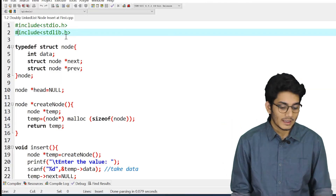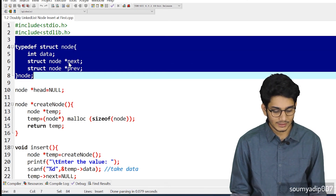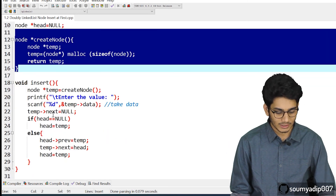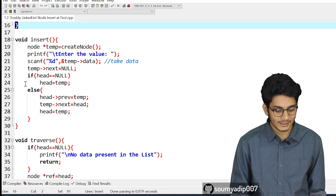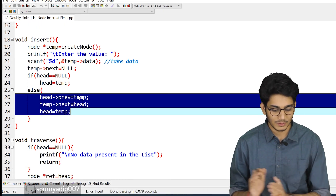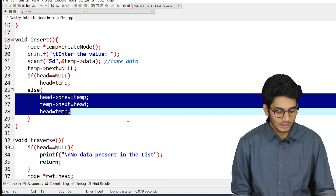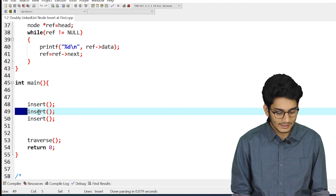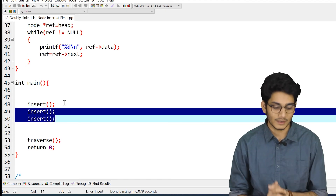Let's look at the code. As you can see on my screen, we have imported the library, then we have written the structure, head equals to null, and this function is for creating the node. This is the function for inserting anything at the beginning. You can see that we have written head prev equals to temp, temp next equals to head, then head equals to temp. This is how we can add any node at the beginning of a doubly linked list.